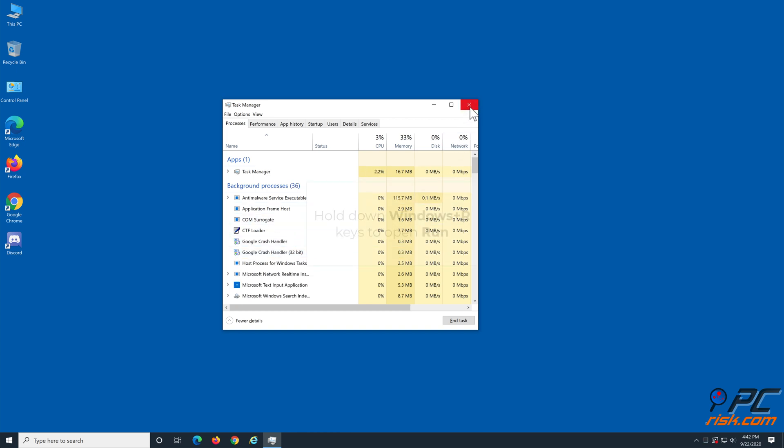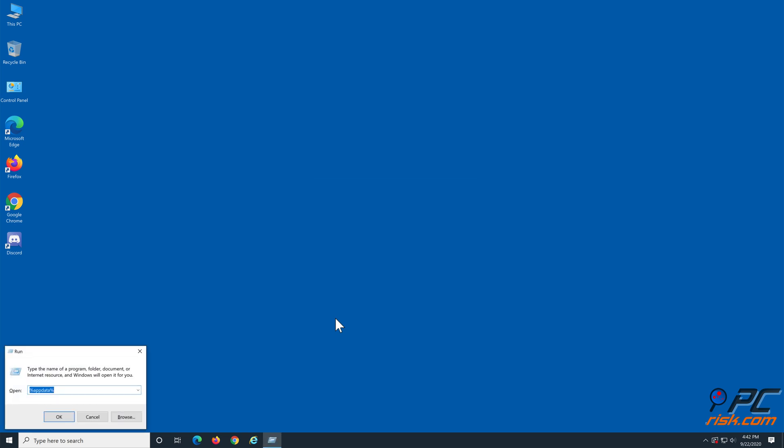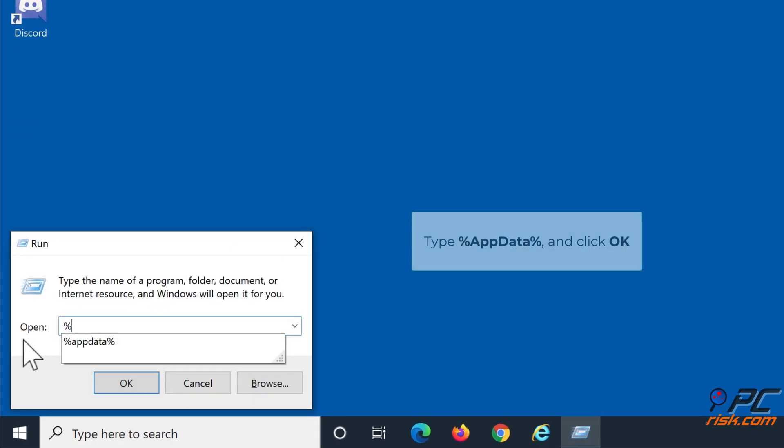Then close Task Manager and hold down Windows plus R keys to open the Run dialog box. Type percent appdata percent and click OK.